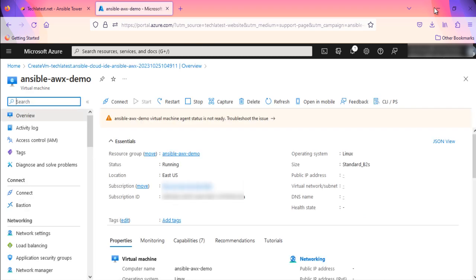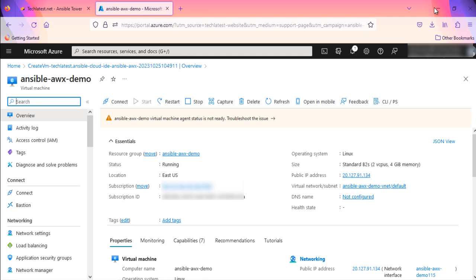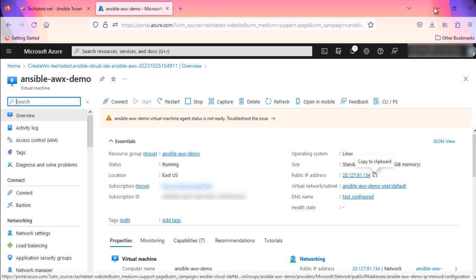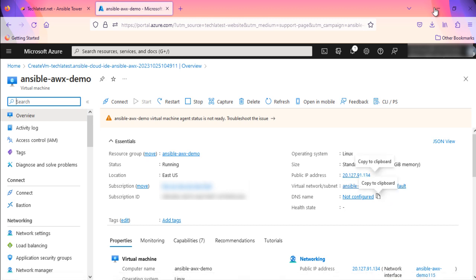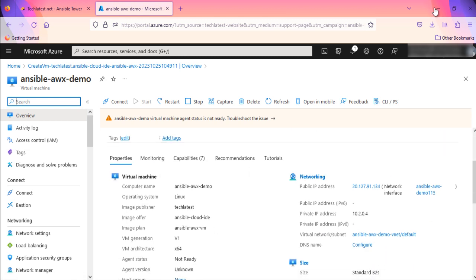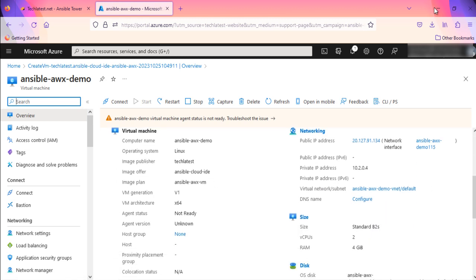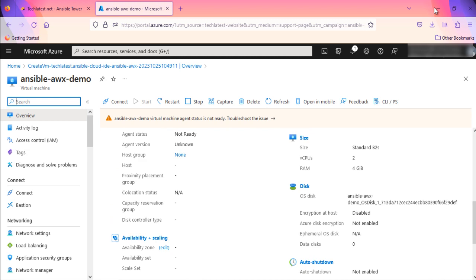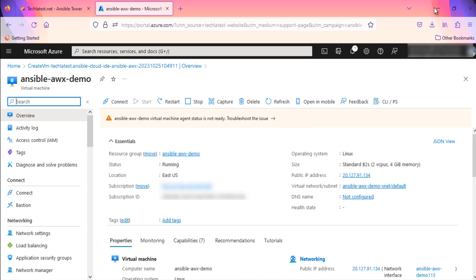It will open an overview page of Virtual Machine. You can see all the details of the VM here, like region, subscription ID, IP address, publisher's name, plan ID, disk, etc.